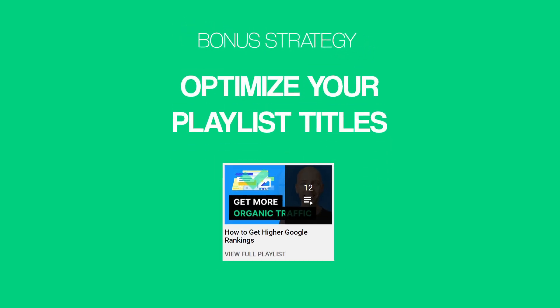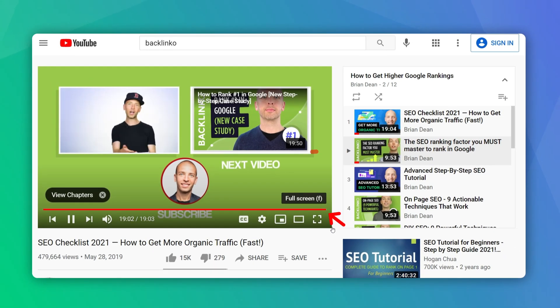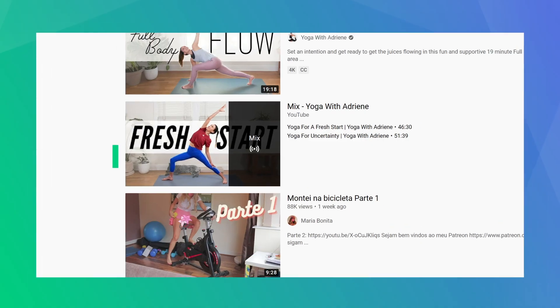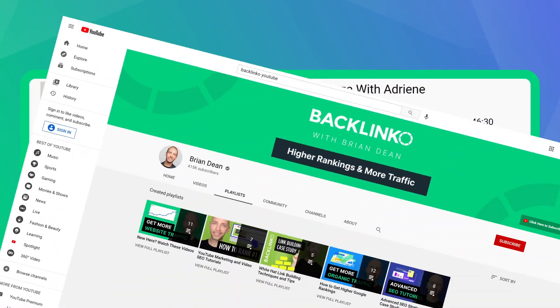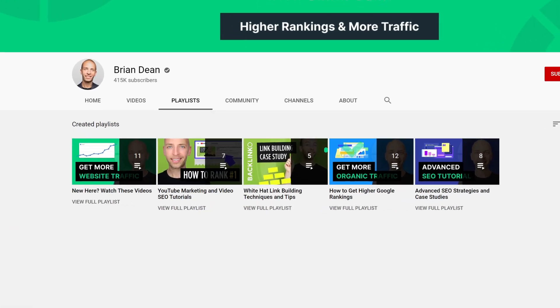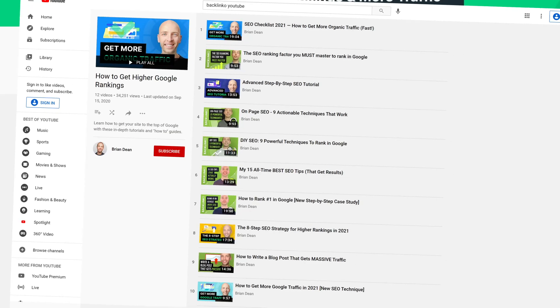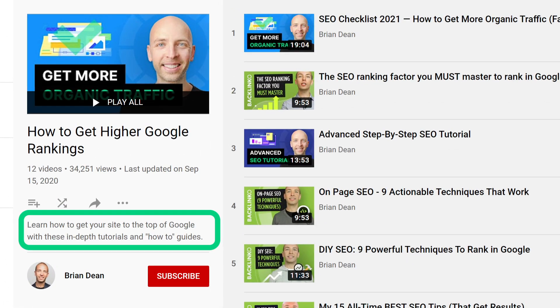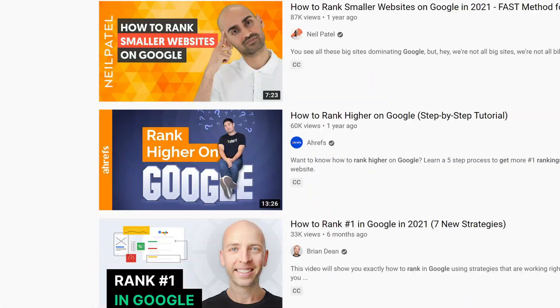Before we end this video, I've got a quick bonus strategy for you: optimize your playlist titles. This is a great way to use all of the keywords that you just found. Playlists are great for increasing your channel's watch time because they automatically play one video right after another. Unfortunately, most people don't optimize their playlists for SEO. When I first started making playlists, I'd give them whatever name popped into my head — which was a huge mistake. Playlists can actually rank in the search results, which is why today I give my playlists SEO-friendly titles, like "how to get higher Google rankings." I also write descriptions for each playlist that include my target keyword, which has helped my playlists rank for keywords people search for on YouTube.